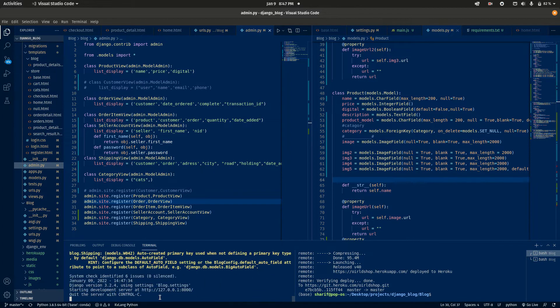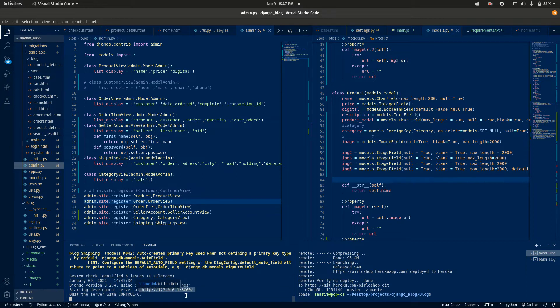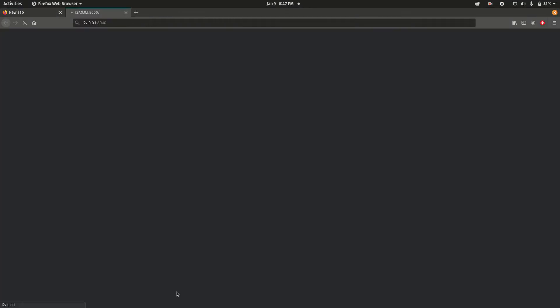We can see the development server is at this link. Now I will open it in my browser. The web application is loading.